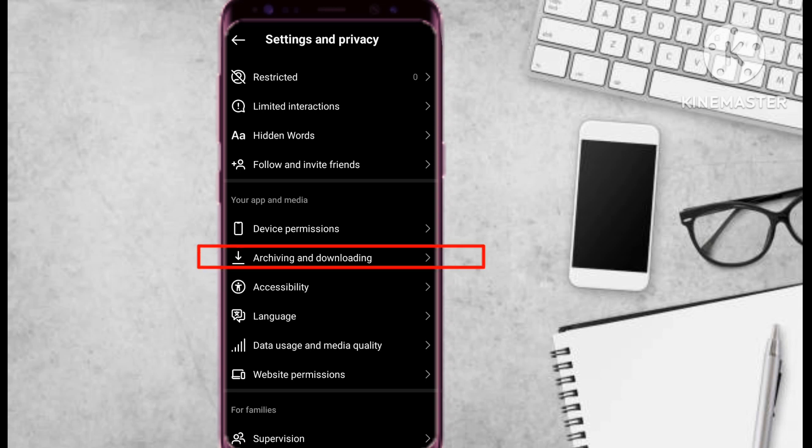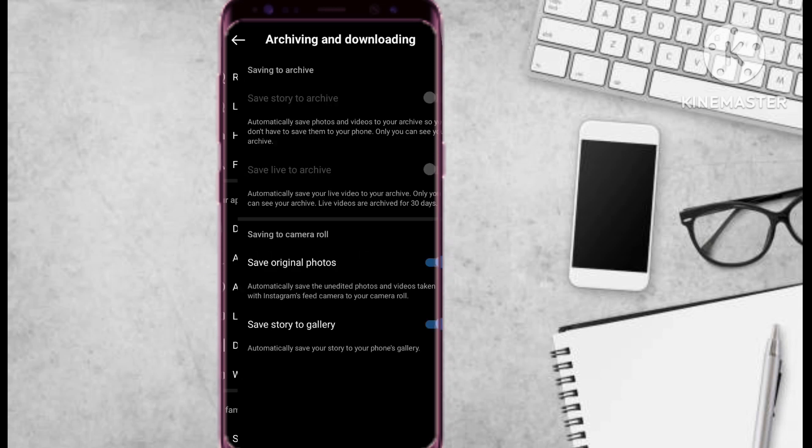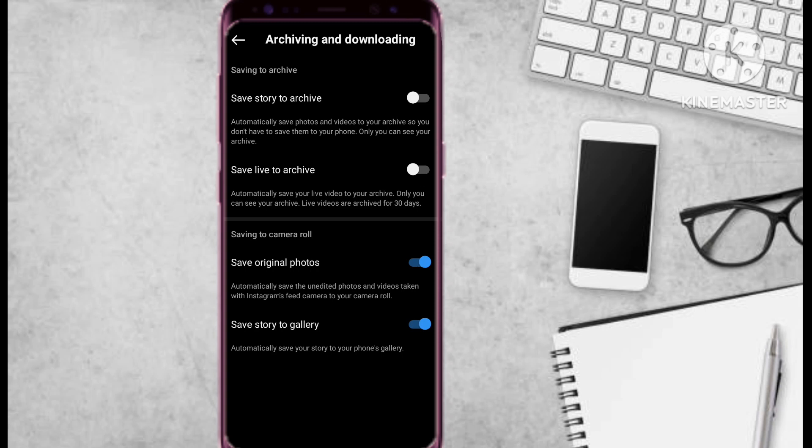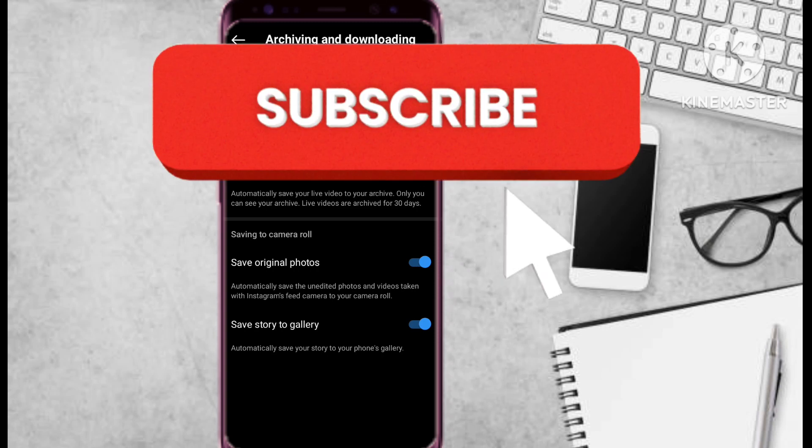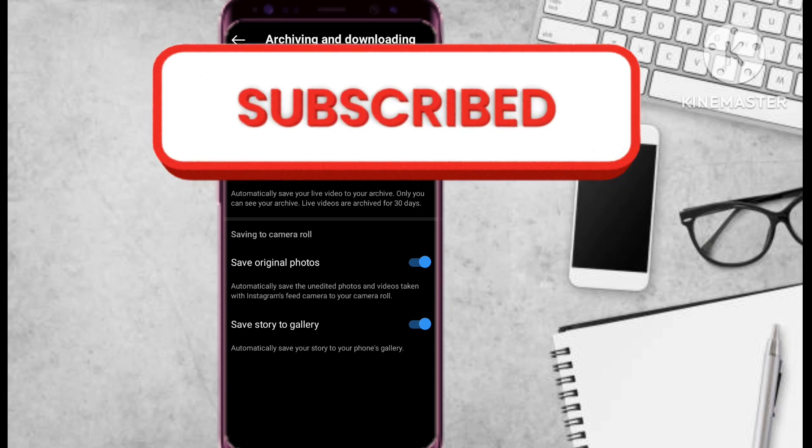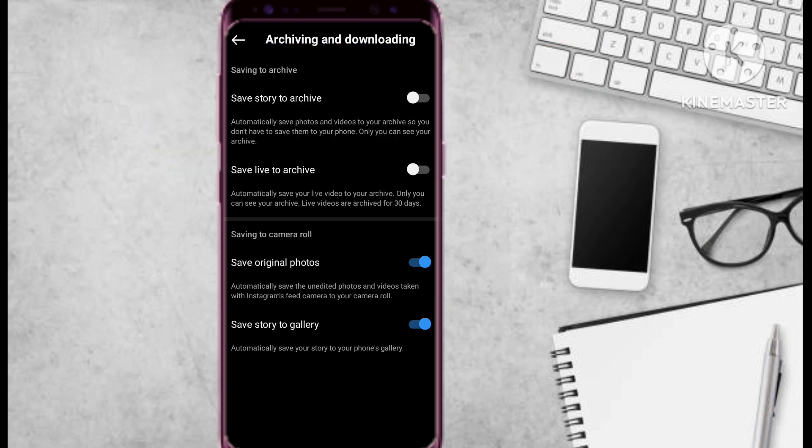And here you select Archiving and Downloading. Please don't forget to hit that subscribe button.